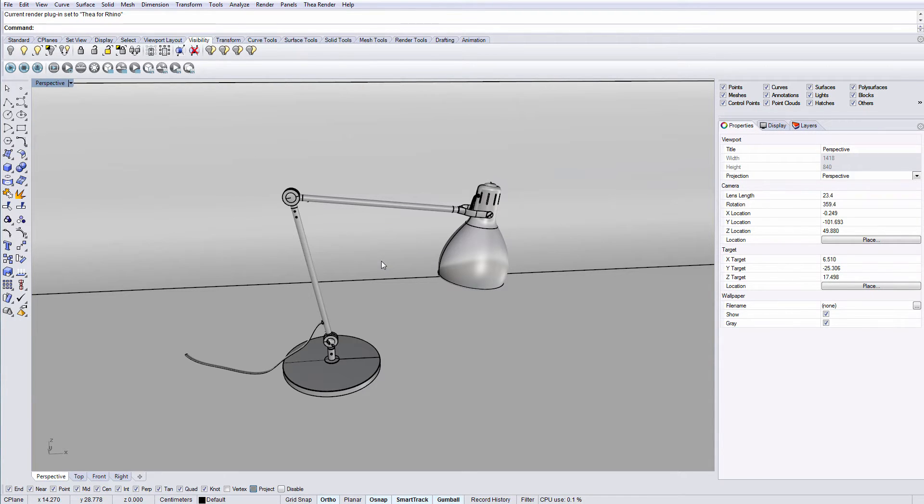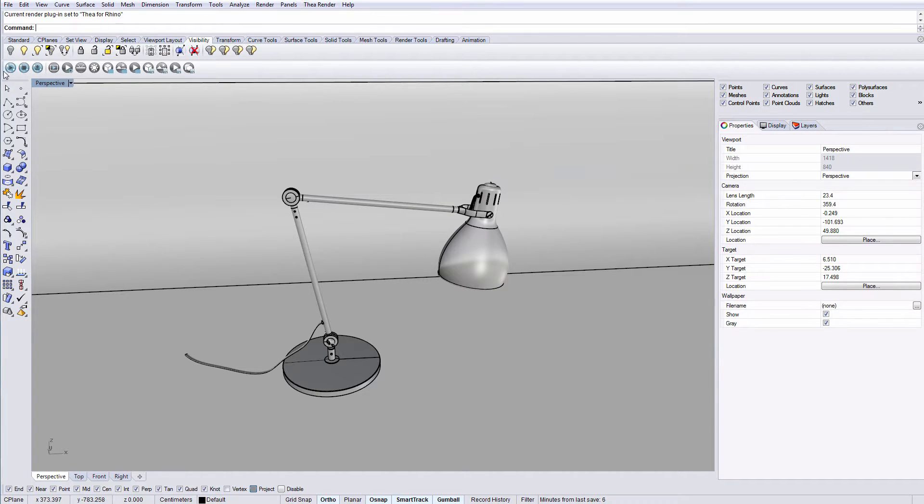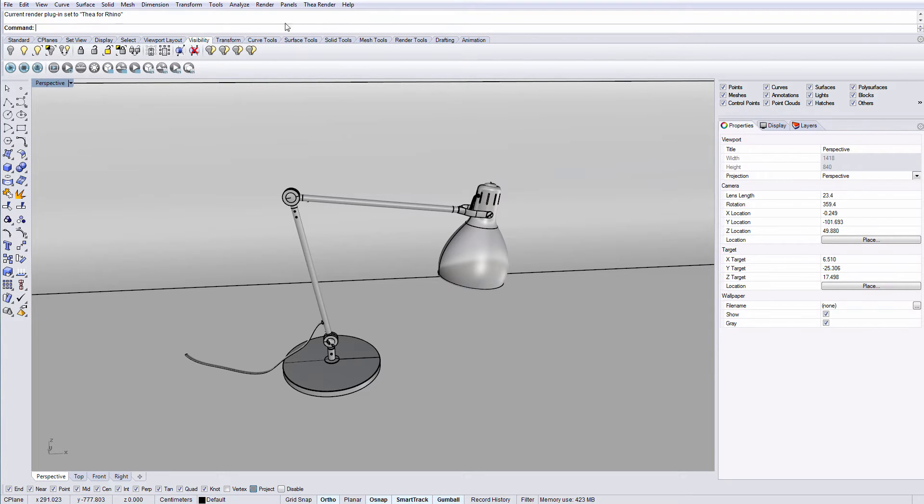By opening Rhino you will have access to Thea from the drop-down menu and the toolbar. Let's have a look at the drop-down first.